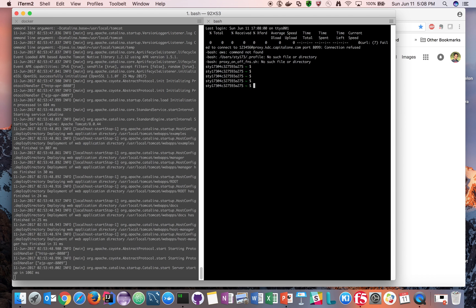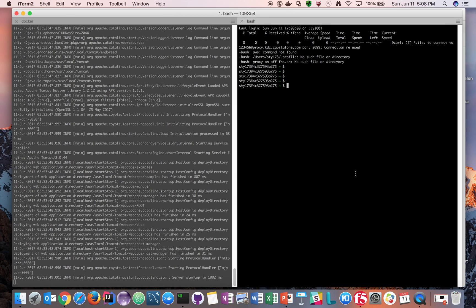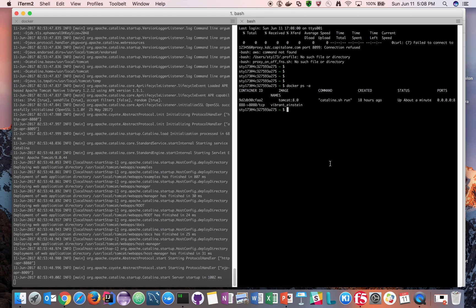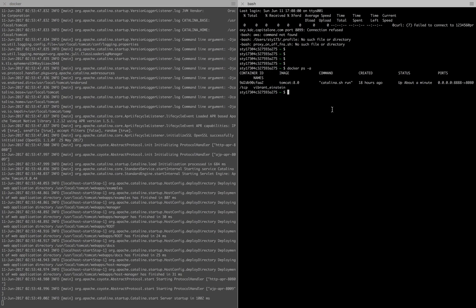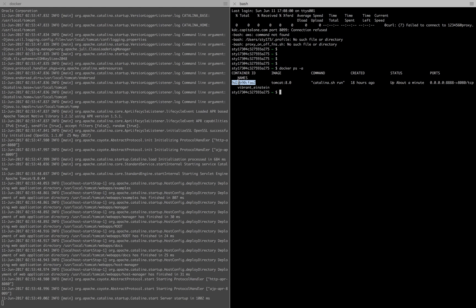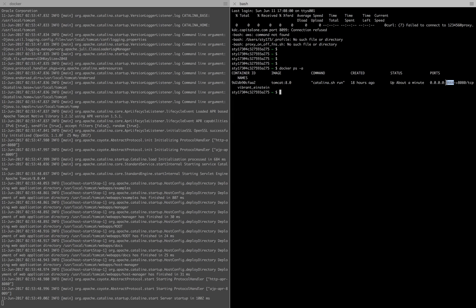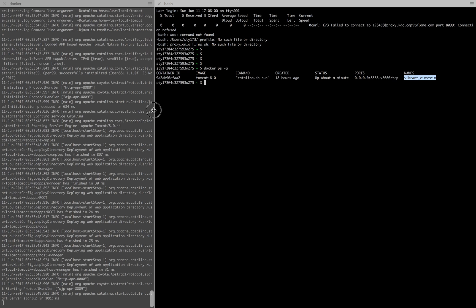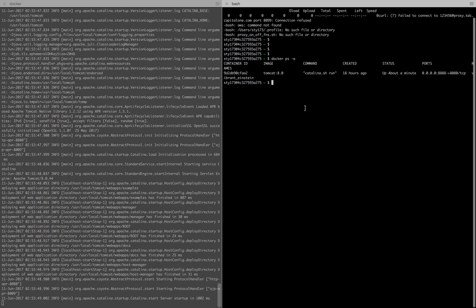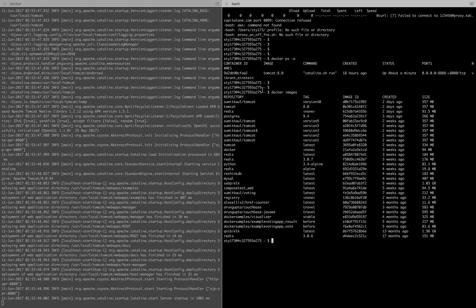All right, let me expand this for you. If you look at this clearly you will understand there is a container spinning which is running Tomcat 8. This is the command inside that container which is running. It started about a minute ago. On localhost it's running on port 8888, and 8080 is the TCP port inside the container. Docker has generated a random name for your container, which you can see as vibrant_Einstein. Tomcat 8.0 is now present in our images.